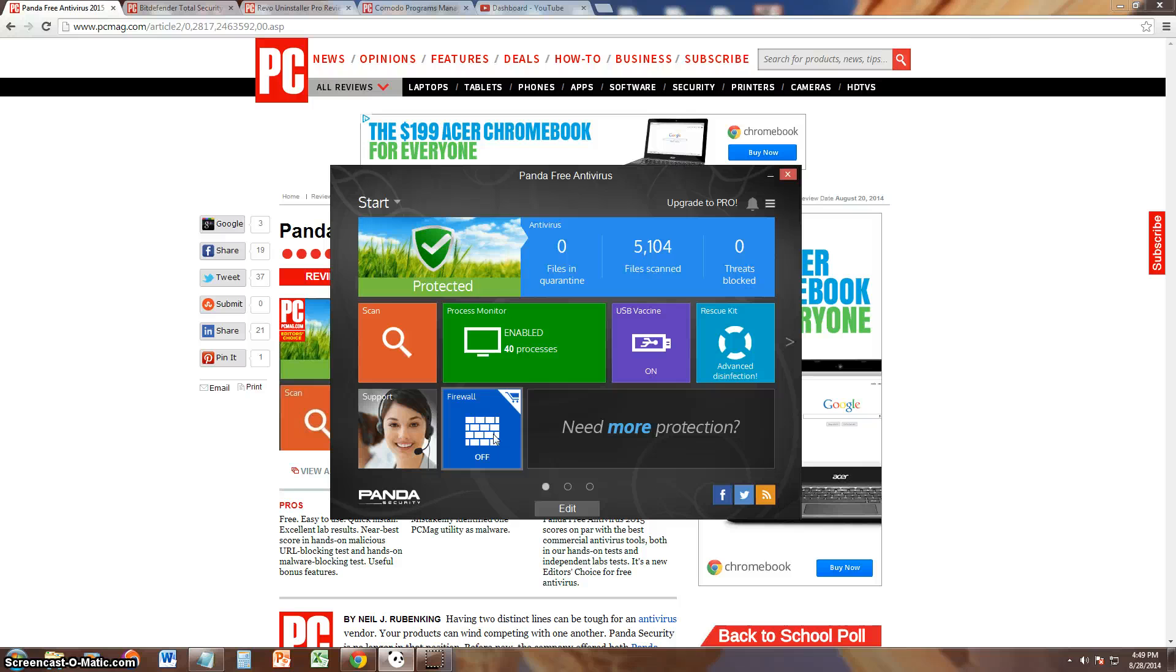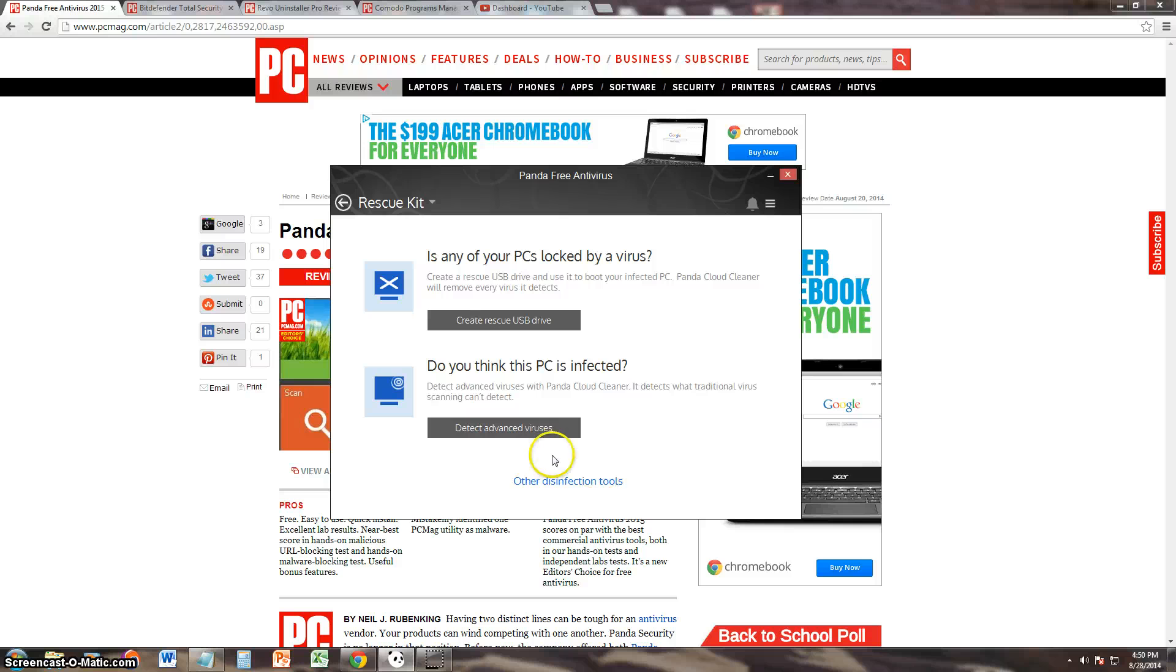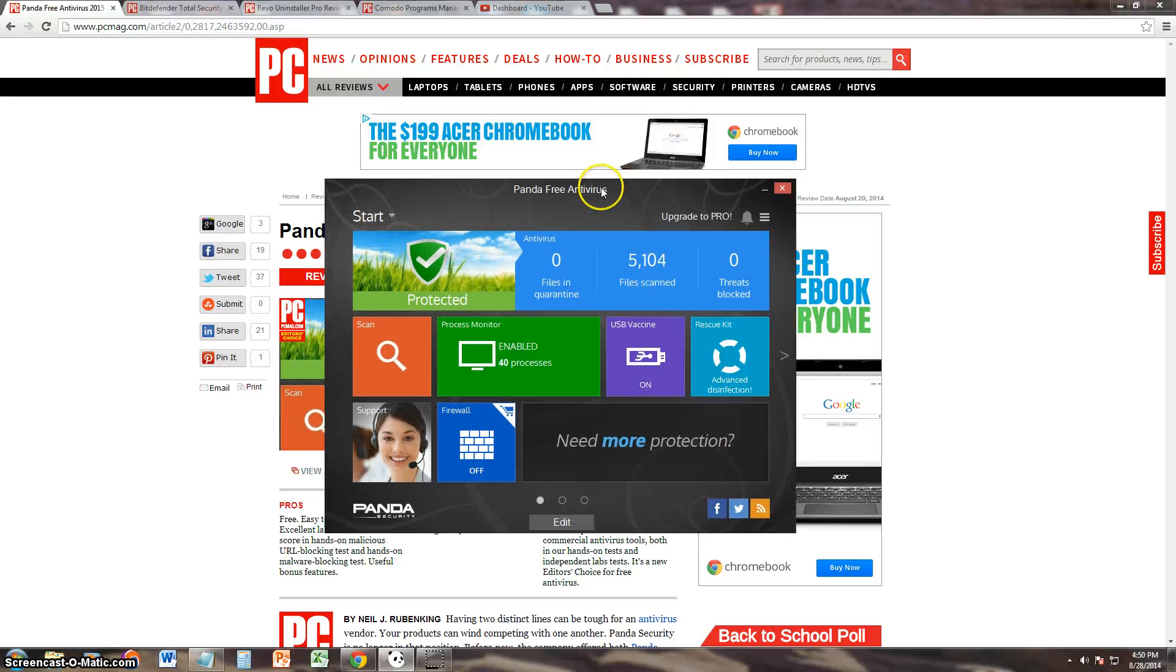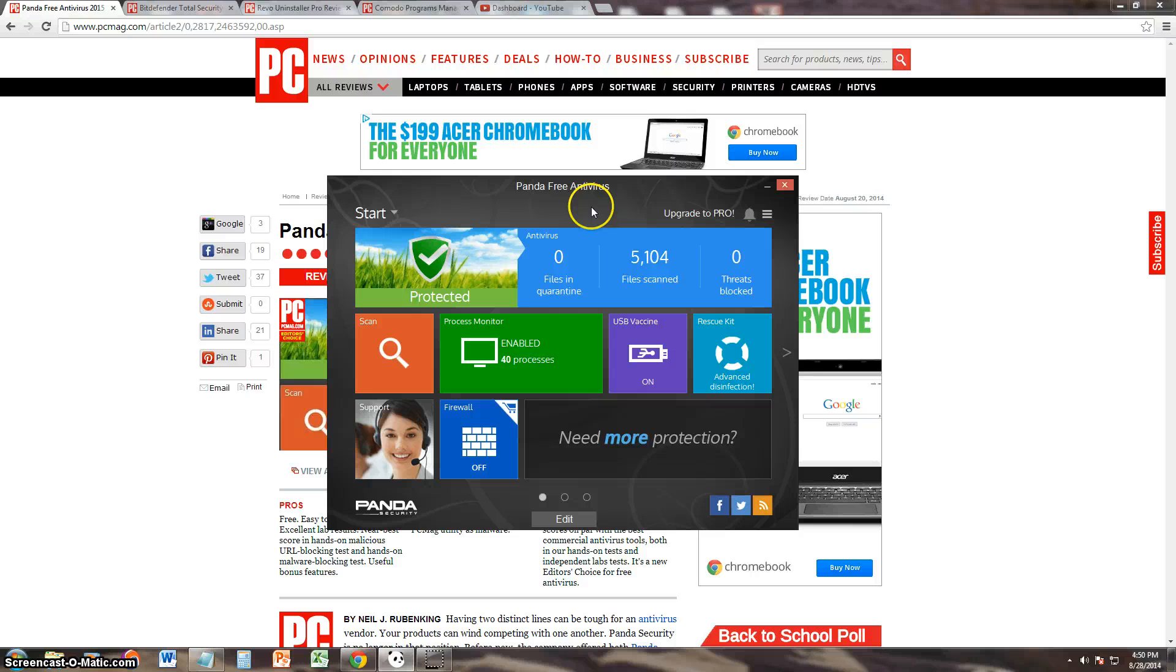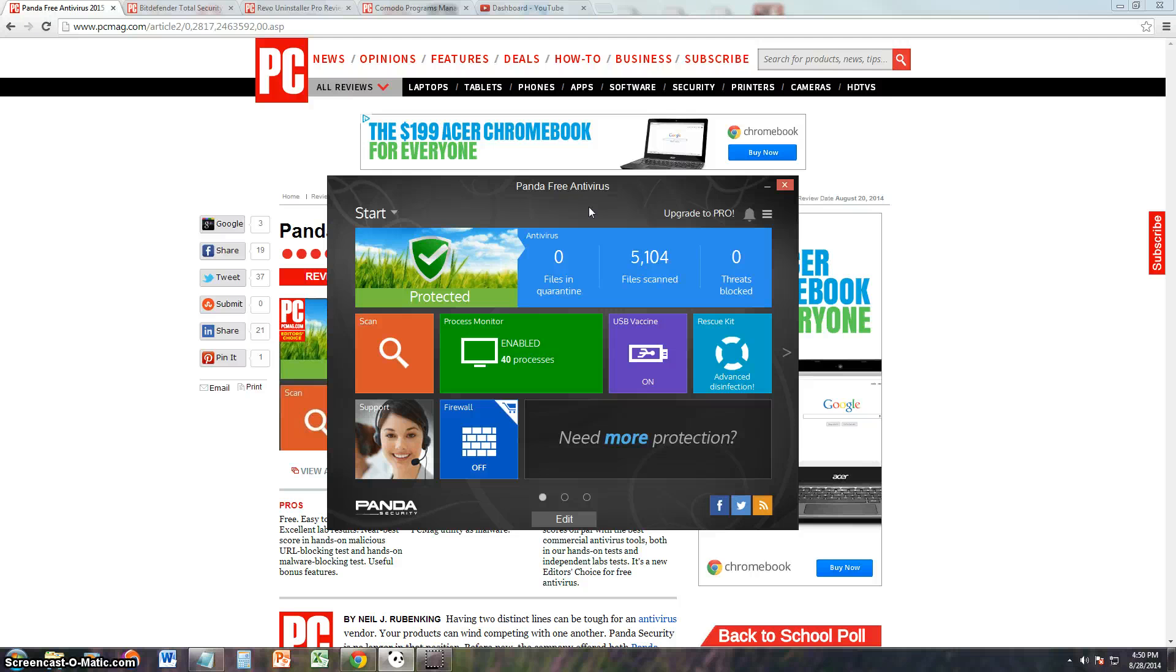But you do have antivirus, and you also have the Rescue Kit on the free version. So what I recommend you do, you download Panda Free Antivirus for the antivirus, and you download Zone Alarm Free for the firewall protection, and now you've got both Free Antivirus and Free Firewall. That's what I recommend you do.